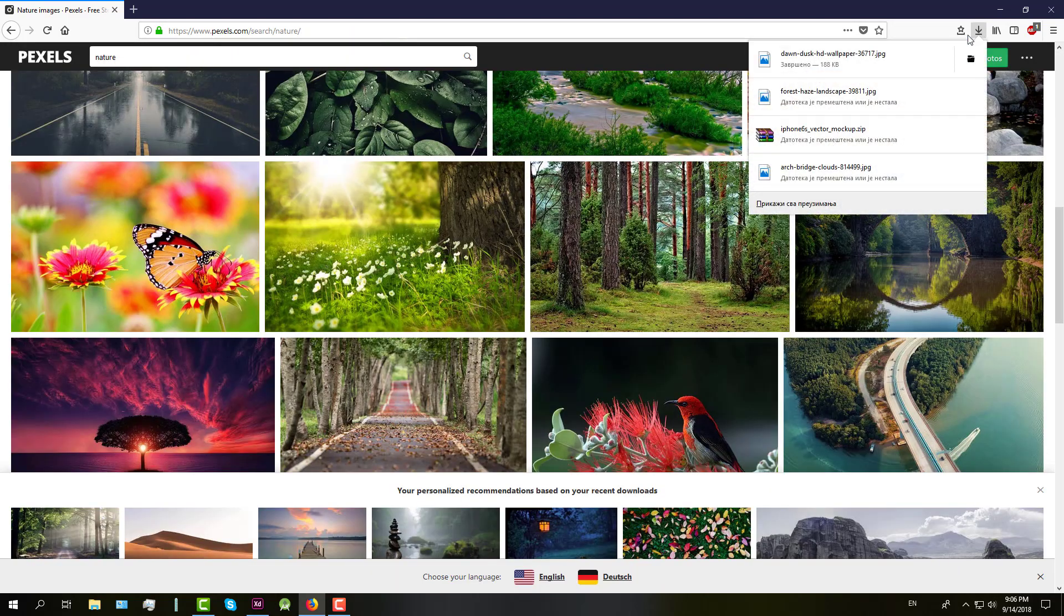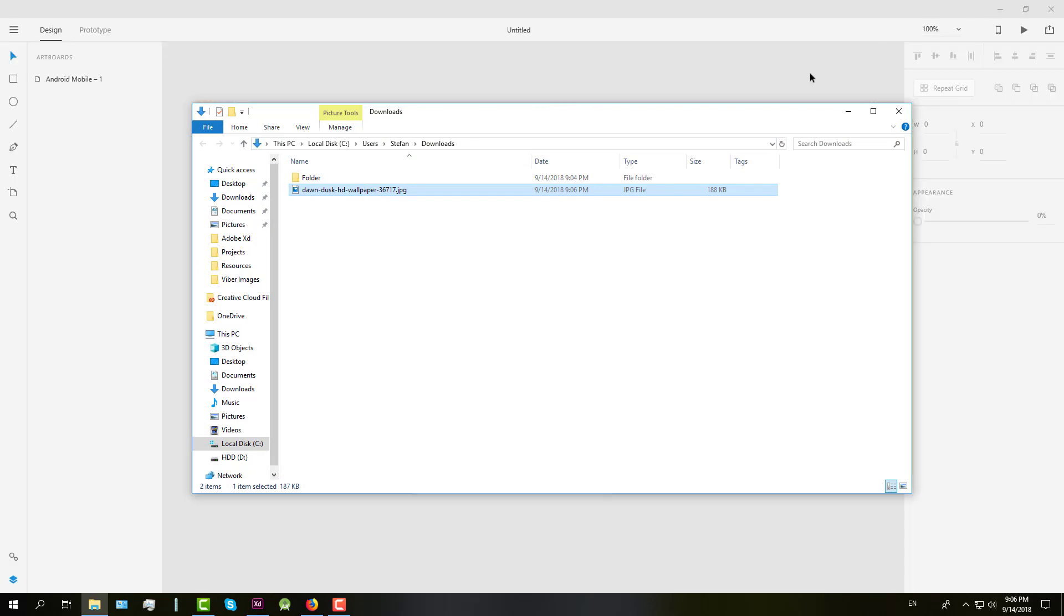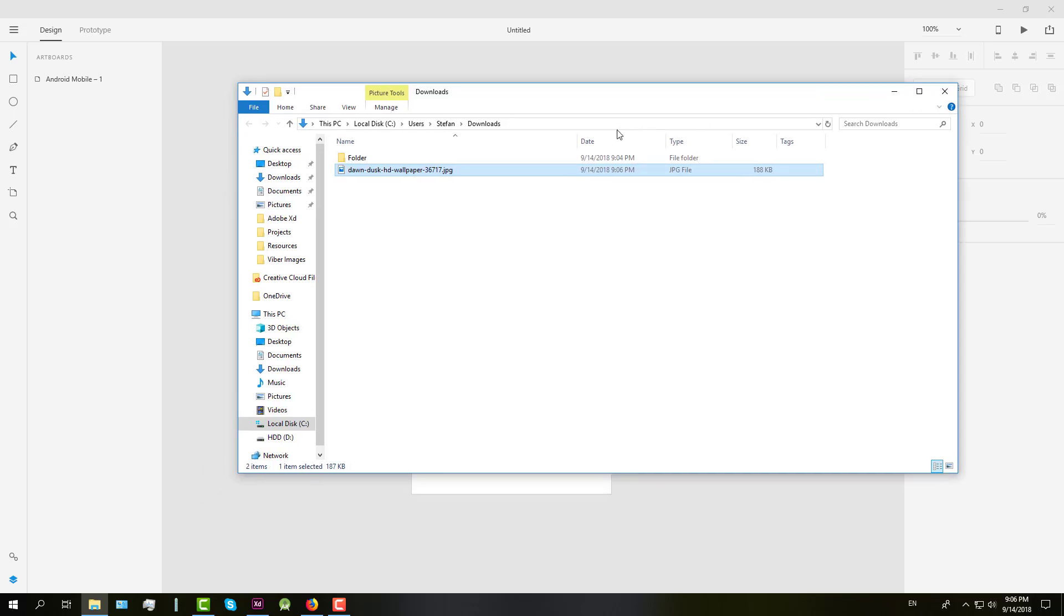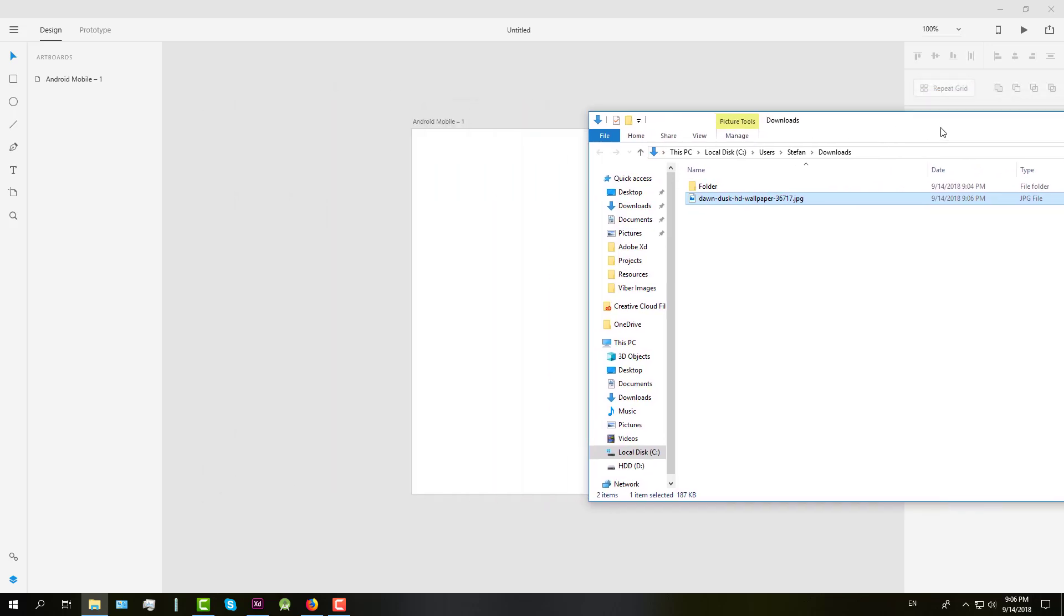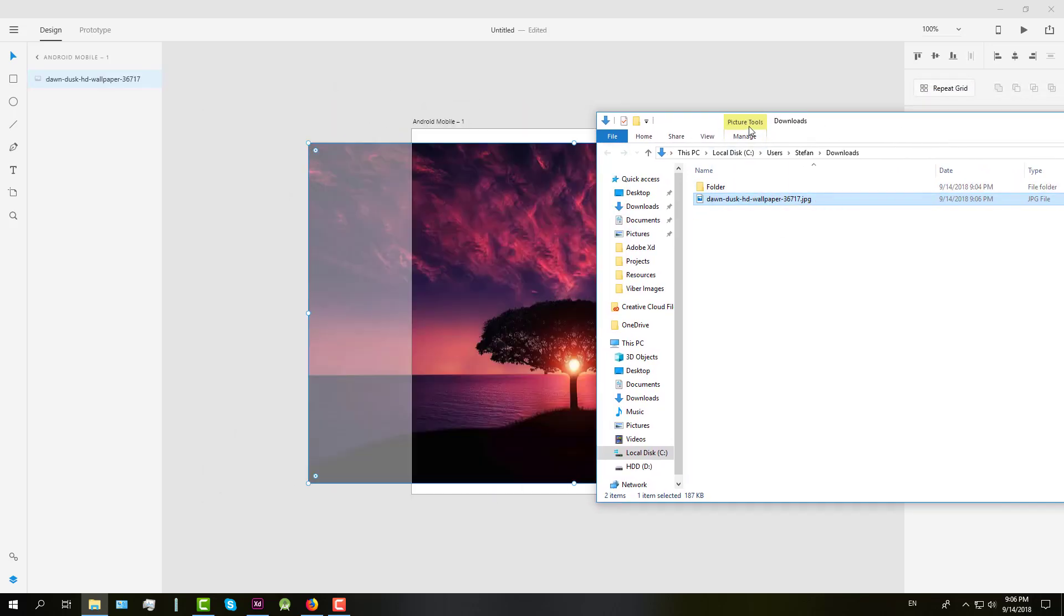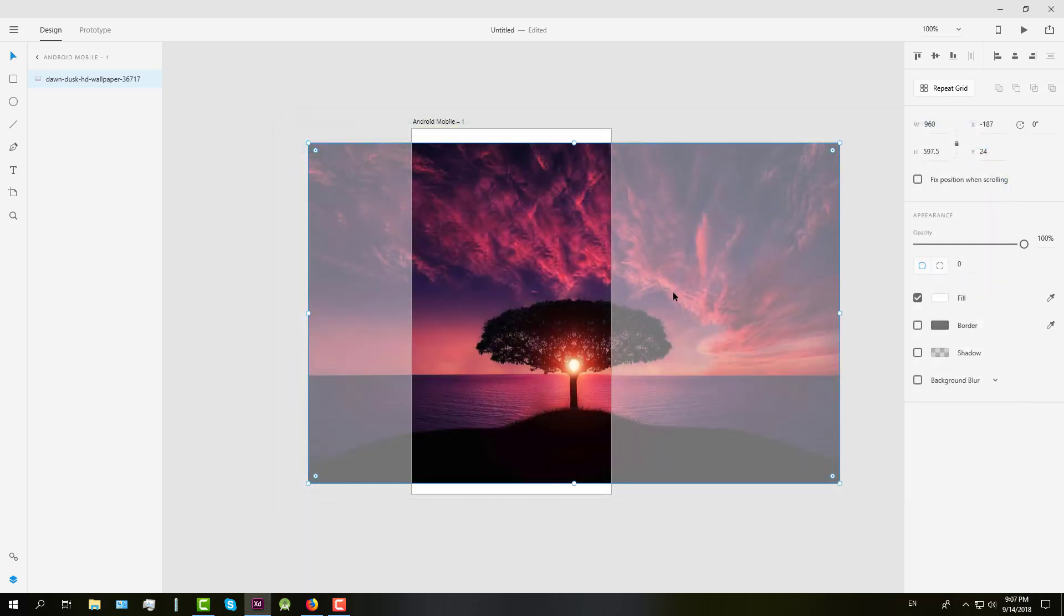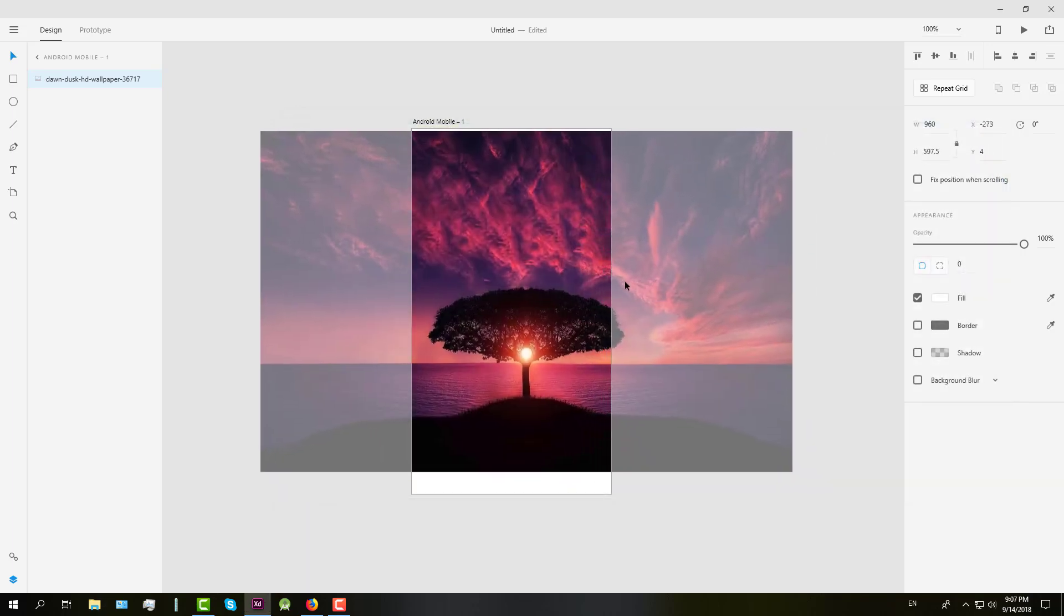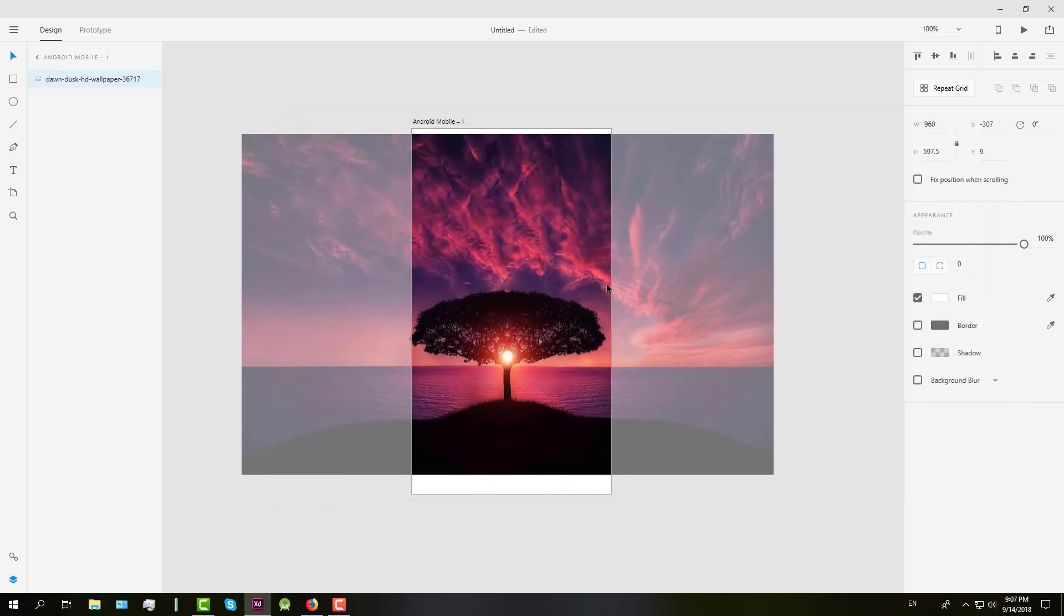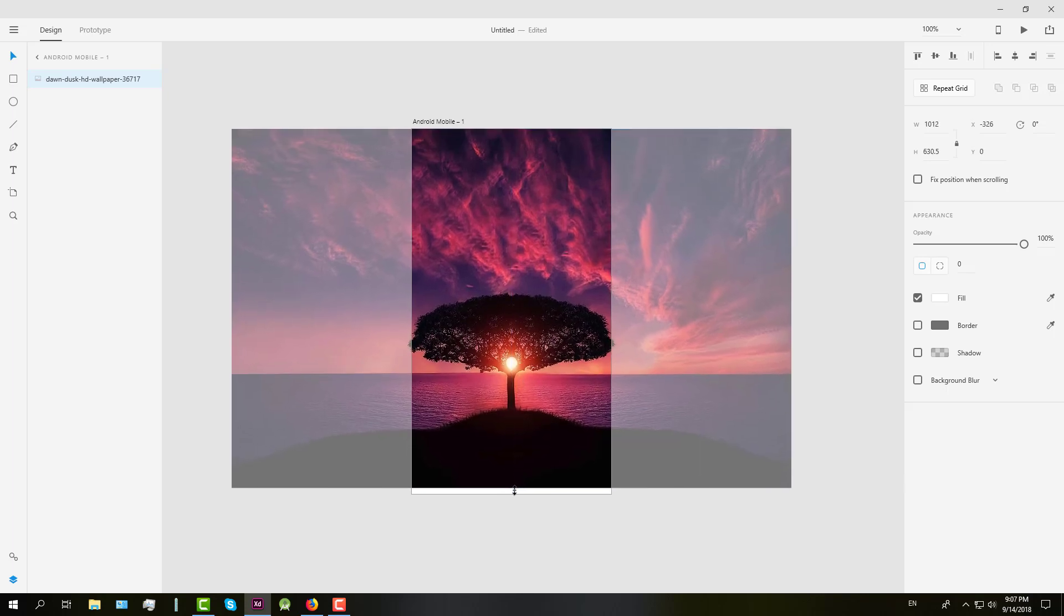After the download is completed, you just need to drag and drop that image in Adobe XD just like this, and after that we're going to center this background and make it a little bigger.